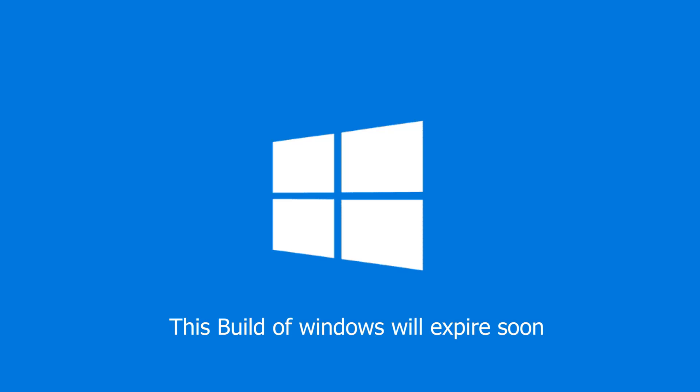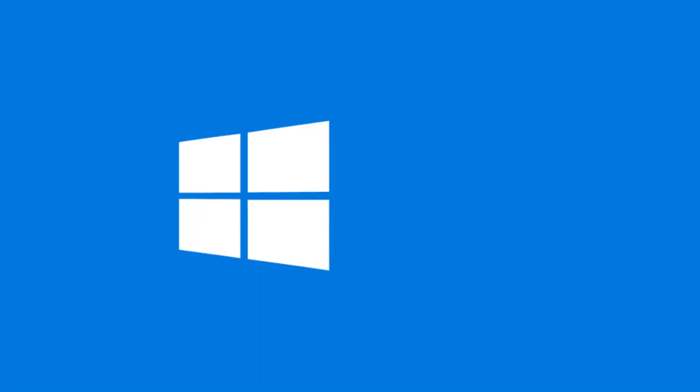All of us know that Microsoft provides 4 types of Windows activation methods, which are Retail, OEM, MAC, and KMS.